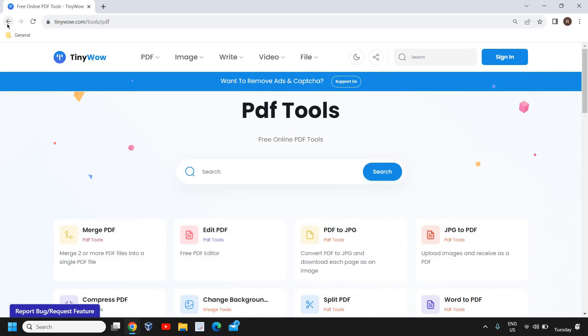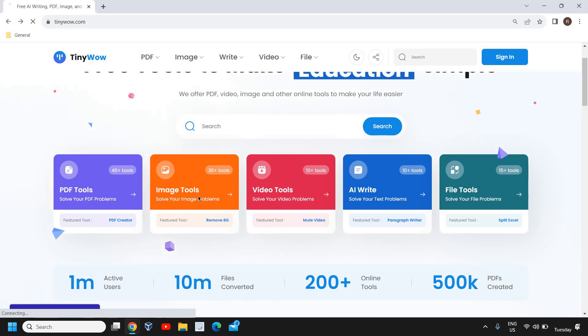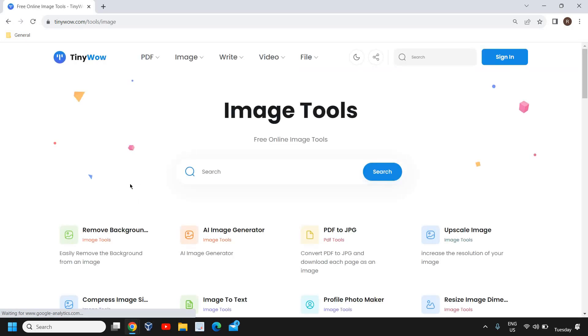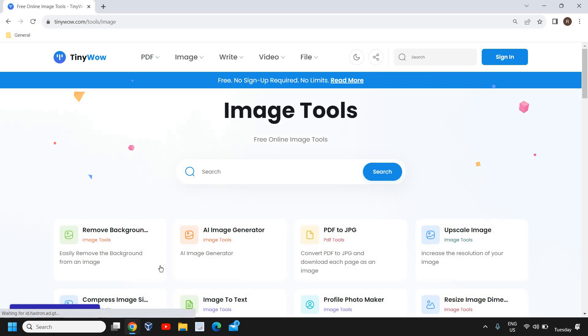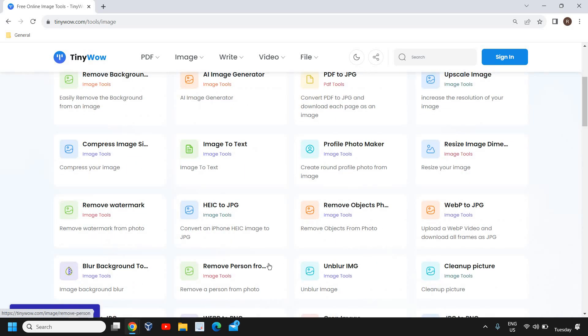this and it is very vast. Then also imaging tools - if I click on image tools you can see remove background, AI image generator, PDF to JPG, upscale image, compress image and lot more. So if you want to remove something, remove object,